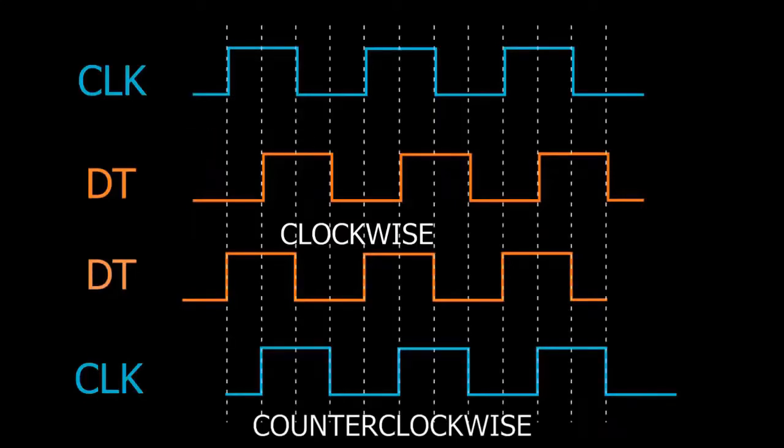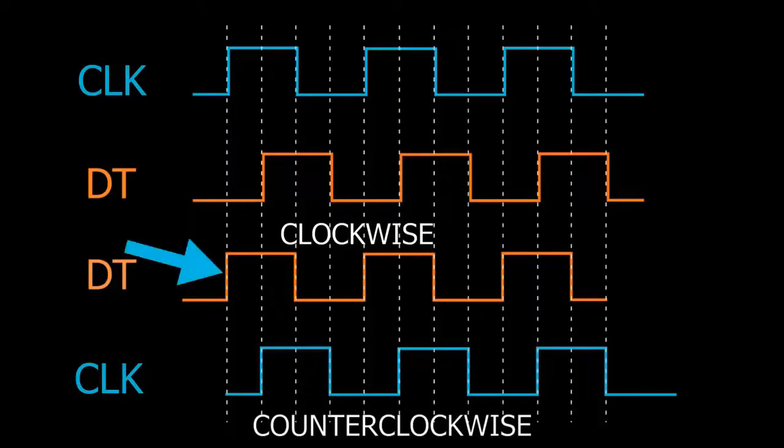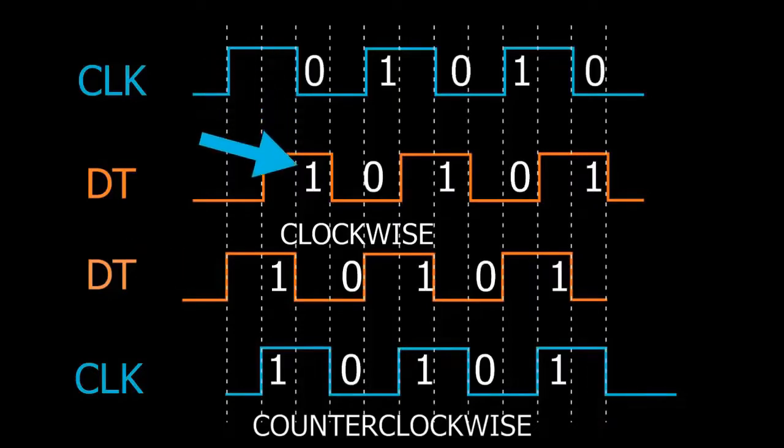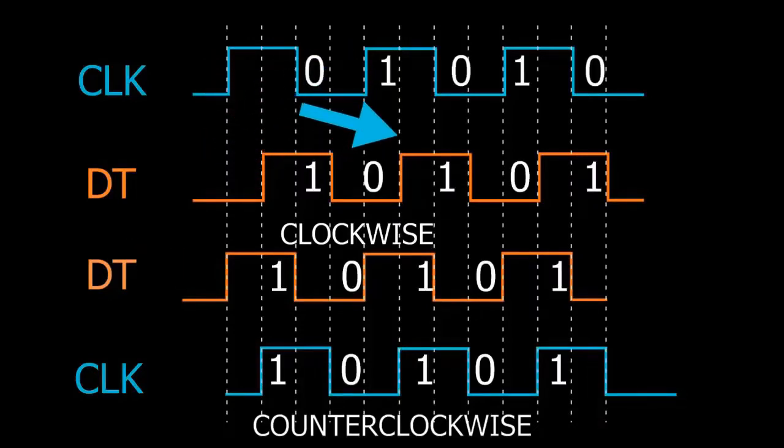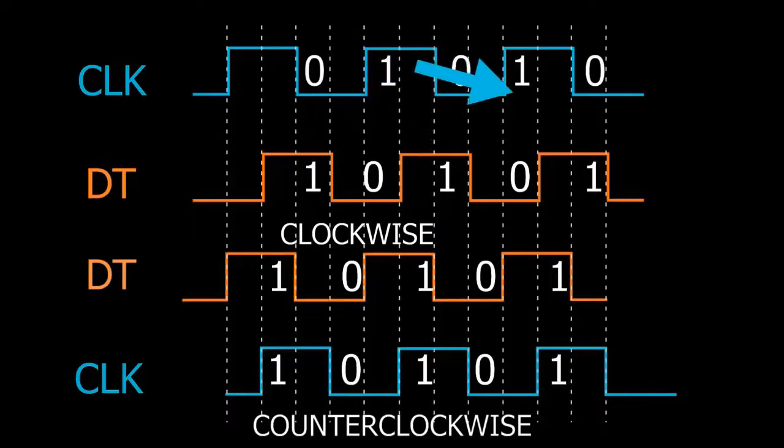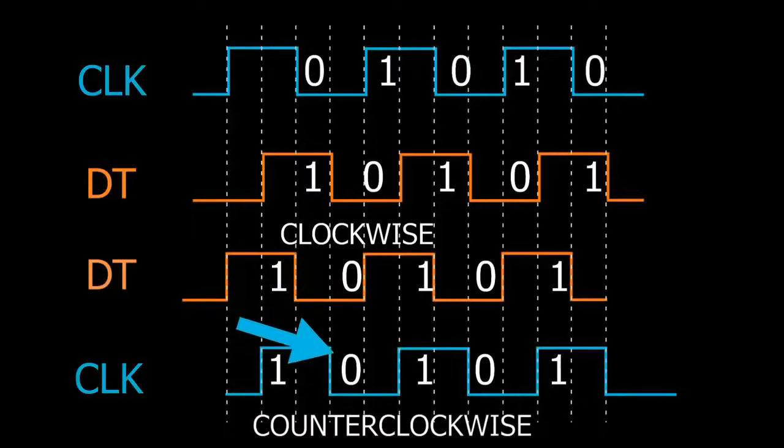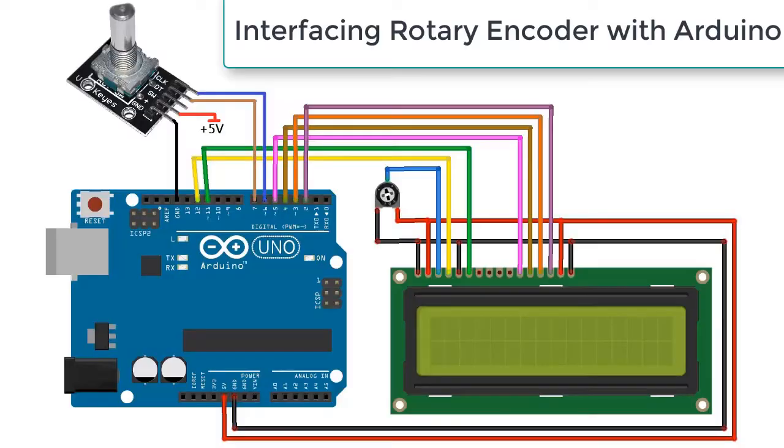In the first case, you can see the clock is leading and the data is lagging. In the second case, the data is leading and the clock is lagging. In the first case, the clock and data have different binary digits during rotation. In the second case, they have the same - that is one-one or zero-zero.